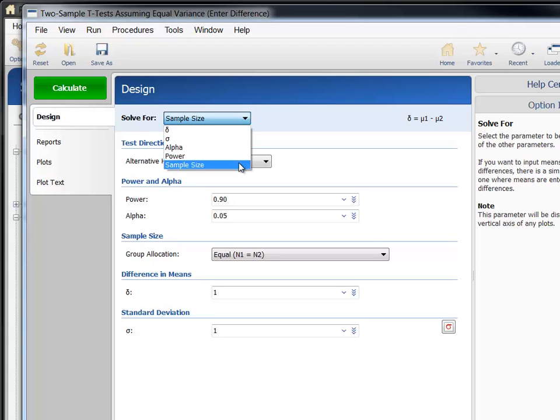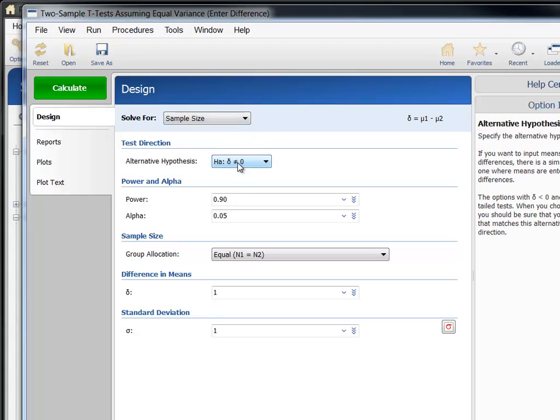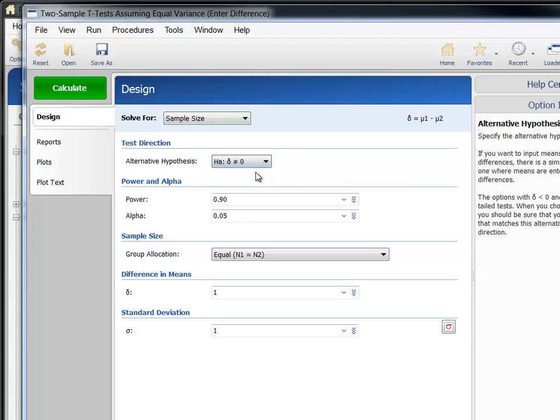In this example, we'll solve for sample size. Next, leave the hypothesis test direction as two-sided, the default value.